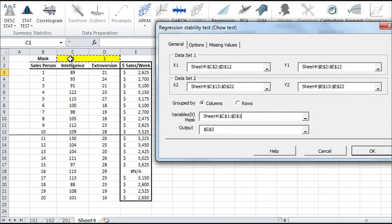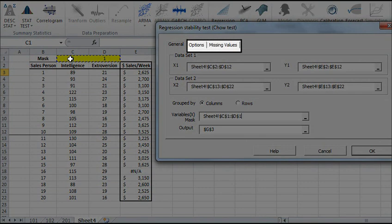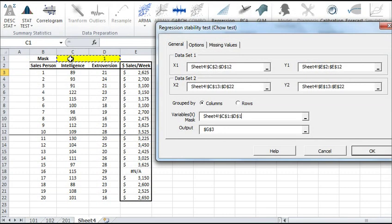Once the data is selected, the options and missing values tabs become available. For both, let's select the default options.